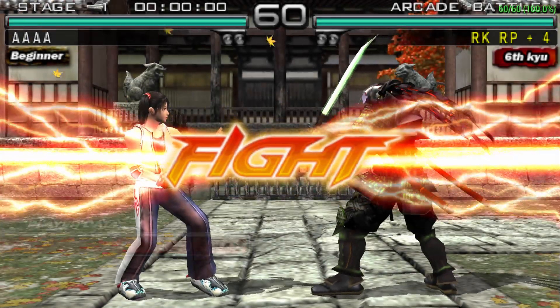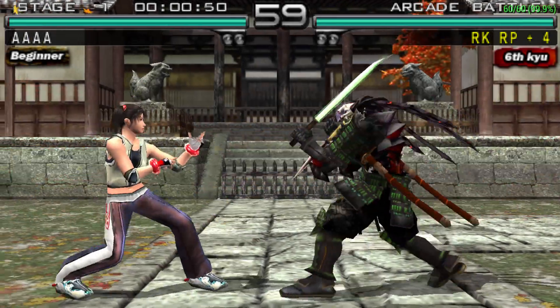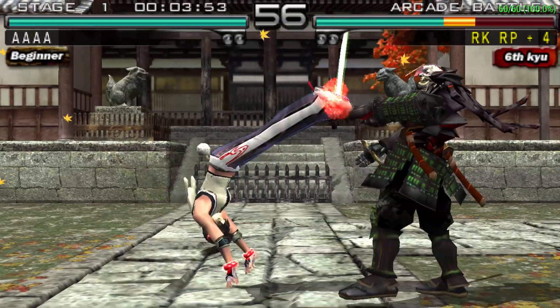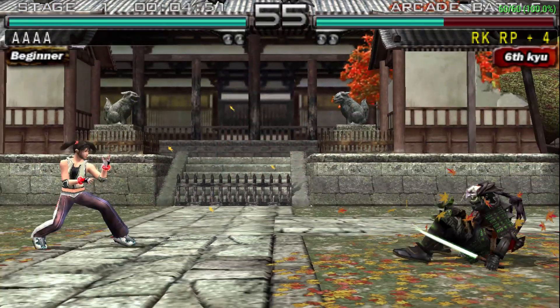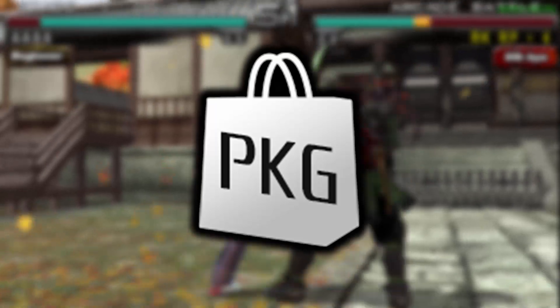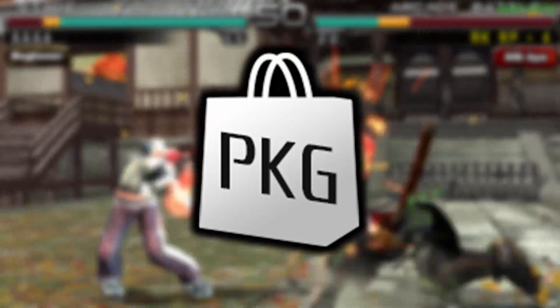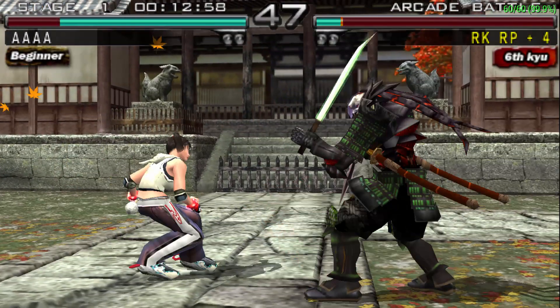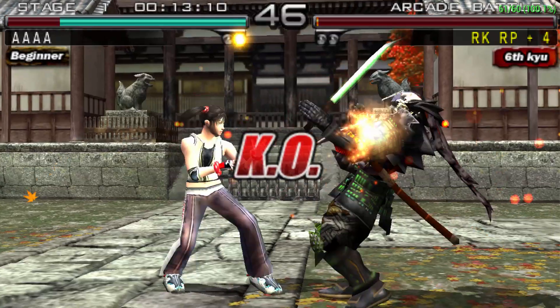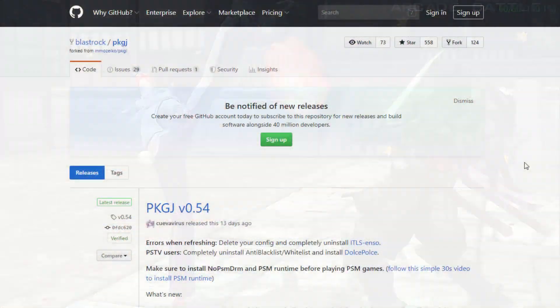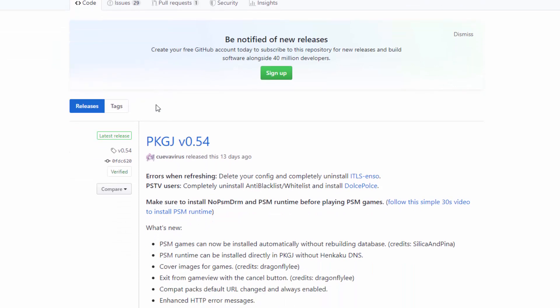What is up guys, Tech James here. In this video we will be looking at the two main errors of PKGJ and how to fix them. A new version of PKGJ was actually released about two weeks ago — this is now on version 0.54 — and I'm going to show you guys how to get this latest version and how to fix the errors. We're just on the official GitHub right now.